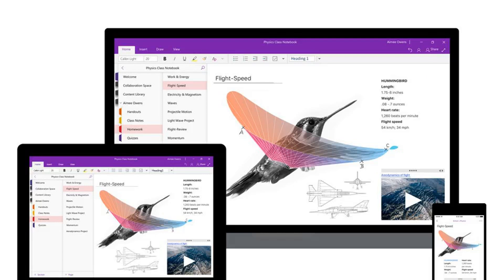We are continuing mainstream support for OneNote 2016 beyond October 2020, so that you can continue using the version of OneNote that works best for you, explains a blog post from the OneNote team.